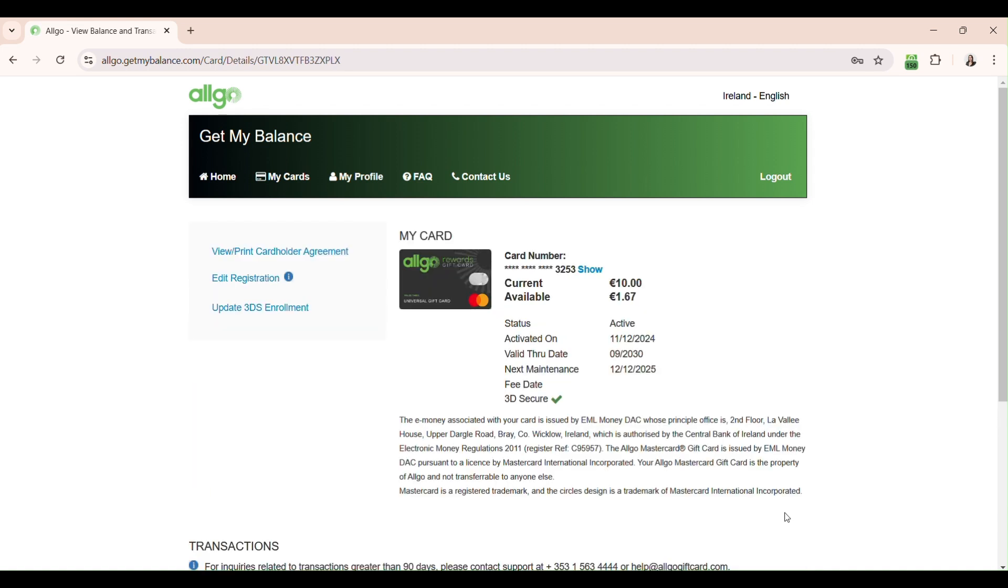When enrolment is complete, you'll be brought back to the card details section for your MasterCard and you can see the 3DSecure status is now marked with the green tick, meaning it's ready to be used for online purchases.